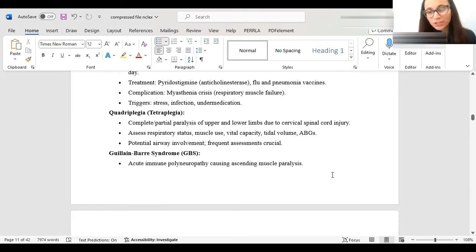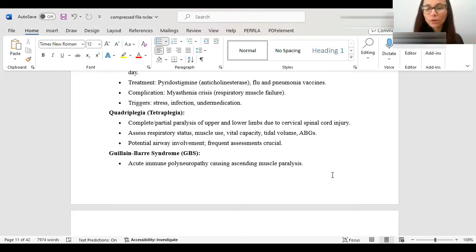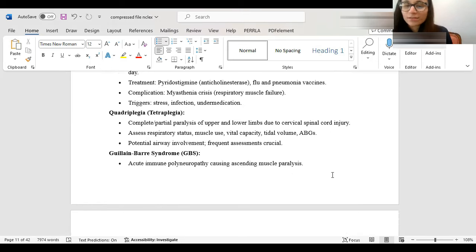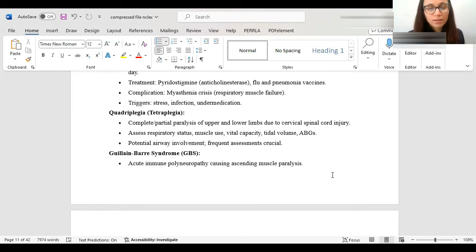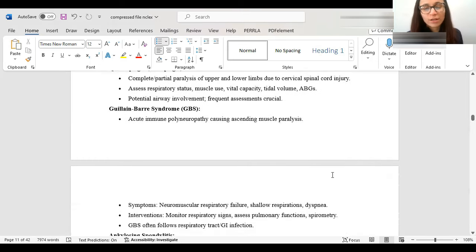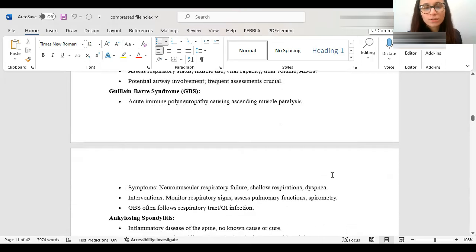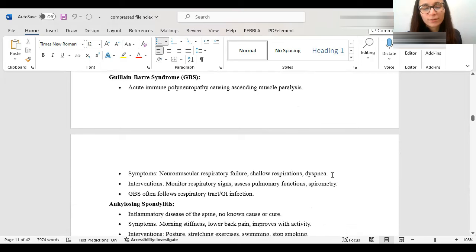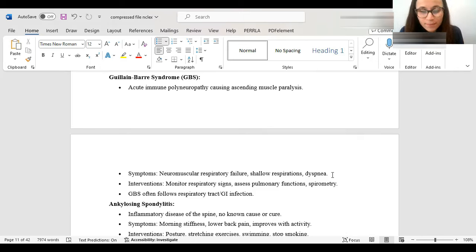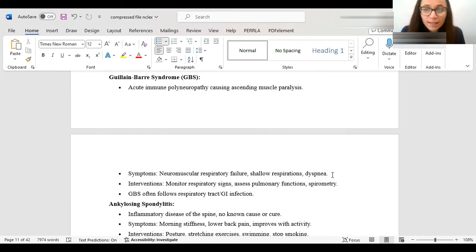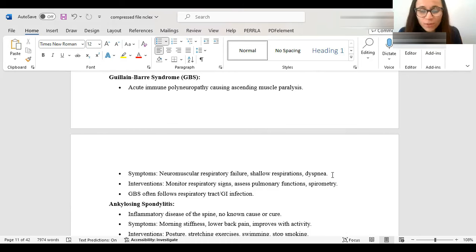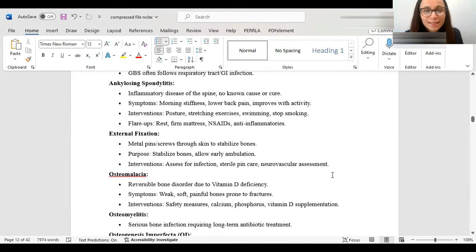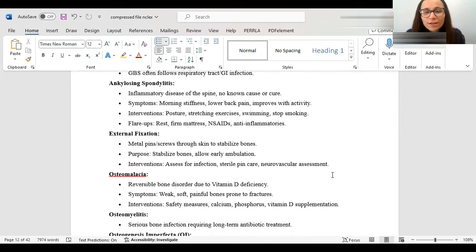Quadriplegic, or also known as tetraplegic, is complete paralyzation of upper and lower limb due to usually cervical spinal cord injury. What you always want to watch out for is assess the respiratory status, because it's always A, B, C. Airway, always first. GBS, Guillain-Barré syndrome, it causes ascending muscle paralysis. So you want to think of ascending muscle paralysis, going upwards. Symptoms, they'll have respiratory failure, because again, muscle paralysis, shallow respiration, that's always what you want to watch out for. Ankylosing spondylitis is an inflammatory disease of the spine. You want to monitor for morning stiffness, lower back pain, talking about the spine.